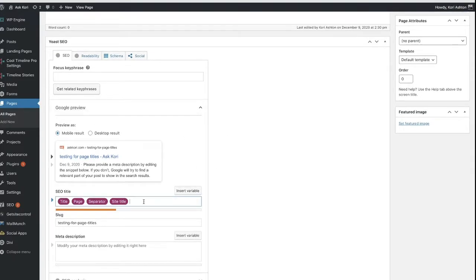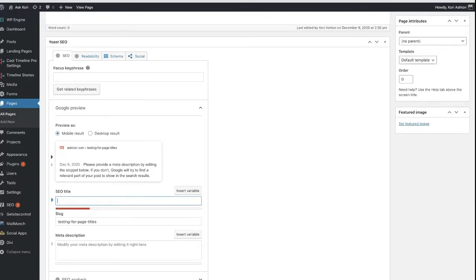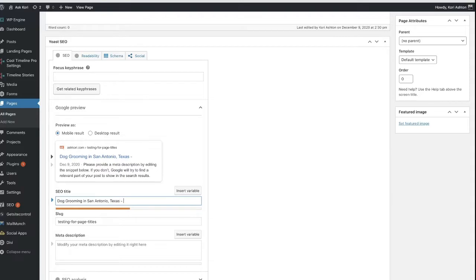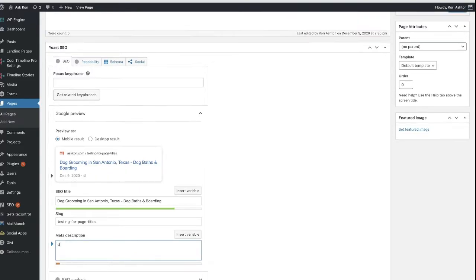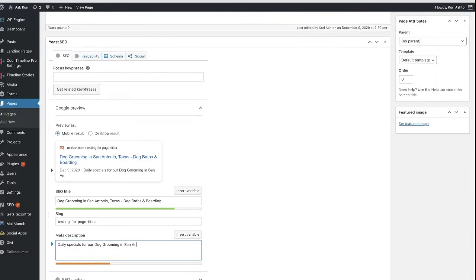Yoast gives you a user experience that allows you to manually overwrite the title of a page. So you could have dog grooming in San Antonio, Texas, and you can say dog baths and boarding. That already looks better — look how great my SEO is here inside of my Google snippet. Down in the meta description is where you impact these three lines. You can put everything you want in here: daily specials for our dog grooming in San Antonio, Texas — call today for reservations. You can fill out this whole thing and make it keyword-rich and appropriate for every single page and every single post.